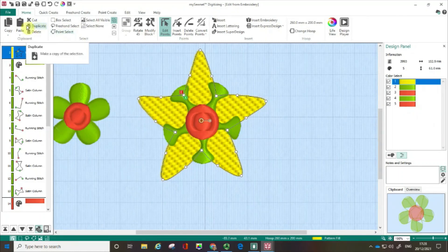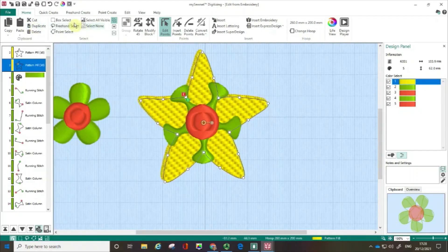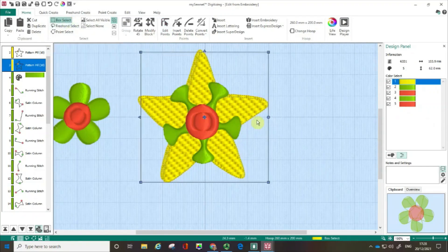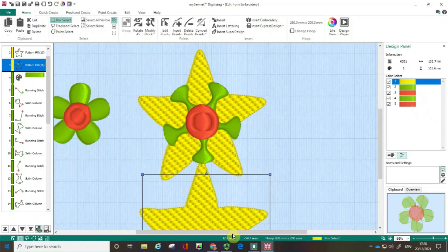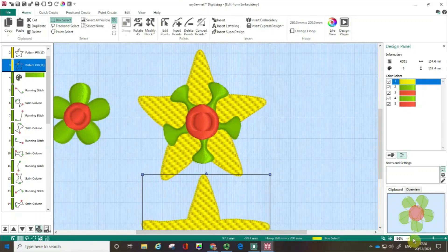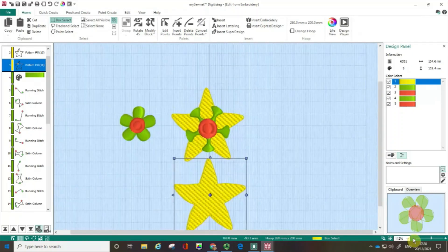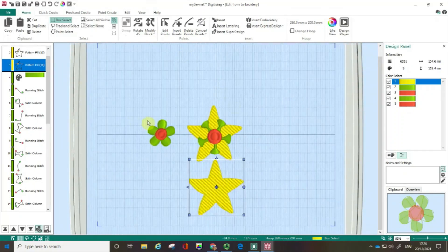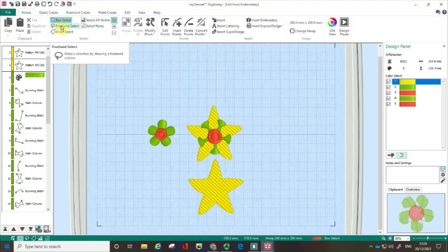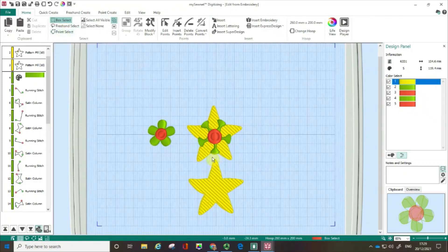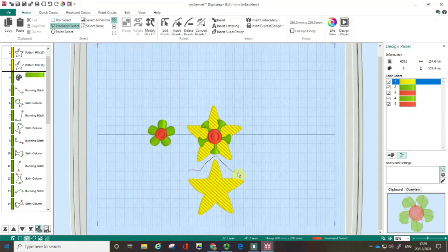I'm going to hit Duplicate. I need to select it, so I'll use box select and drag it down. Let me zoom out and take a moment to talk about the two selection options: freehand select or point select. You can see there's an area here where it might be tricky to pick up using a standard box select, so you could draw your line, or put your points in using point select.